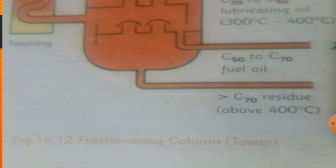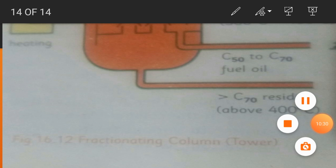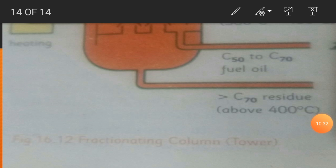The residue which has a higher carbon atom number - more than C70 - has a boiling point above 400 degrees Centigrade and cannot be fractionated in the regular fractionating column. Its separation is carried out using vacuum distillation. I hope this topic is clear, and we will discuss the next topic. Thank you, take care.